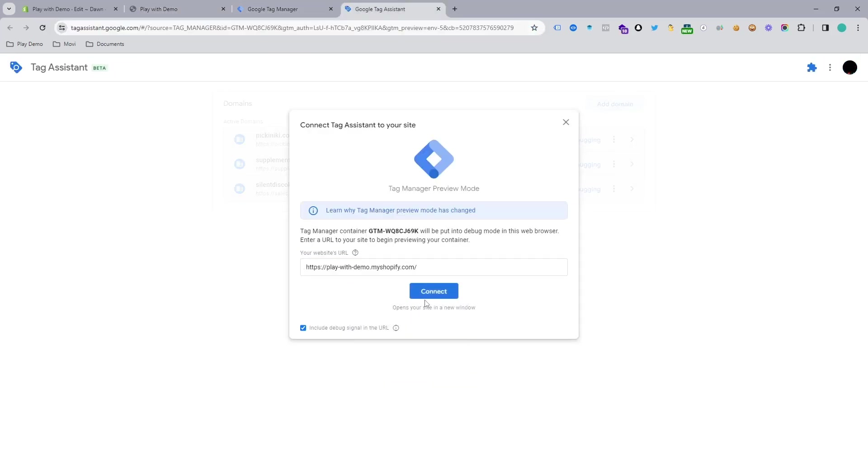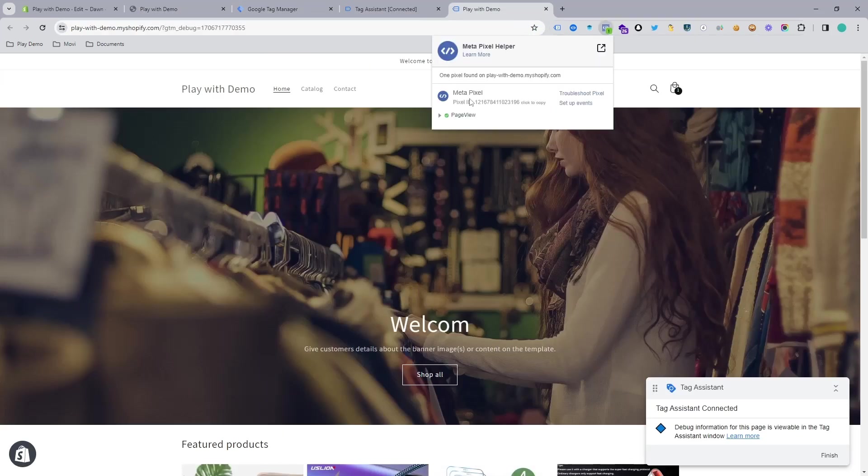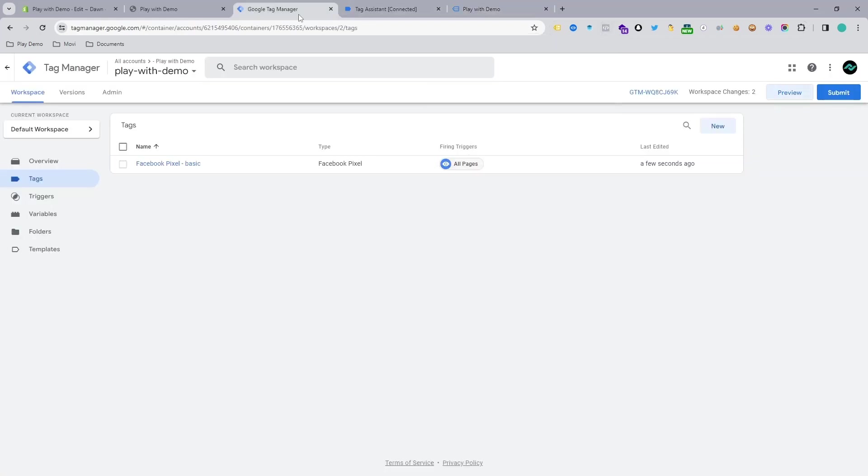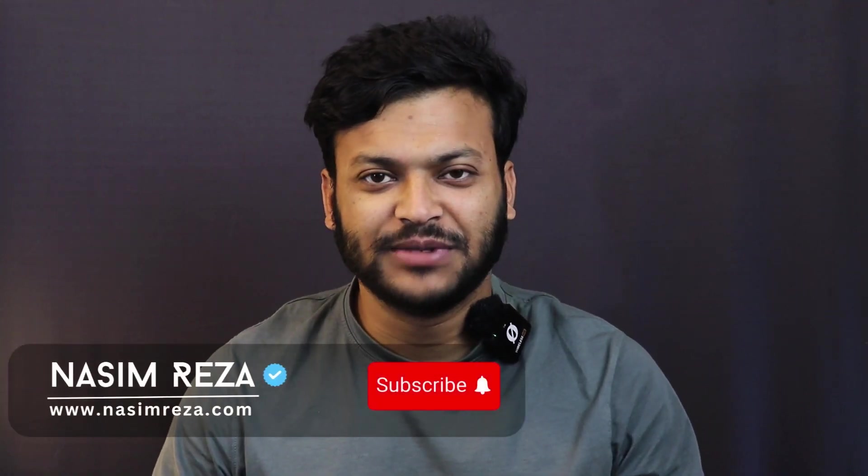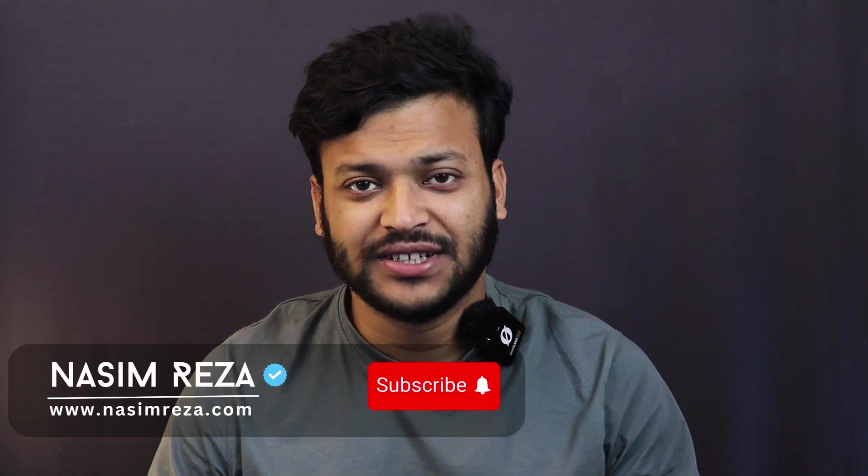In this video, you are going to learn how you can connect your Shopify store to Facebook Pixel using Google Tag Manager. Hi, this is Nasim from nasimrazer.com and I am a top-rated freelancer on Upwork. If you need my assistance, don't forget to check this video description because I will give all the resource links there.